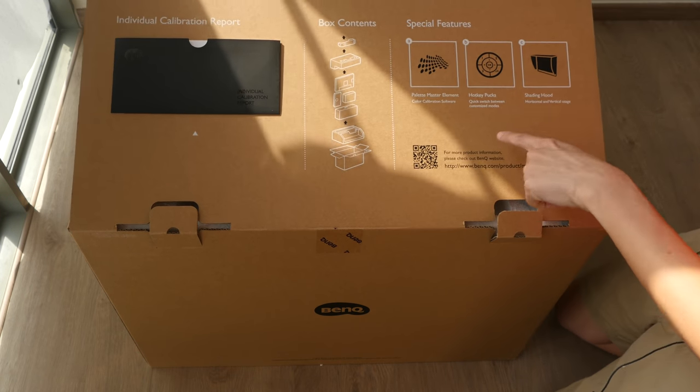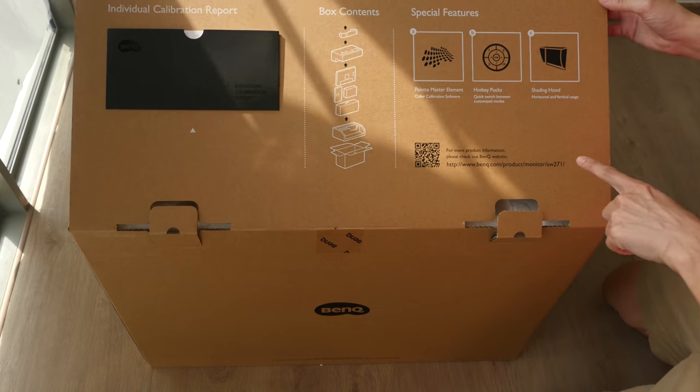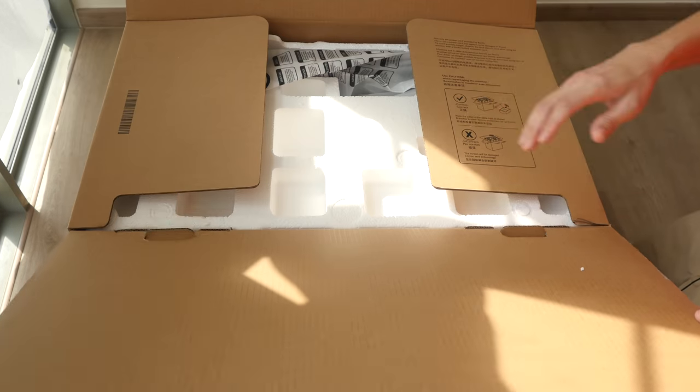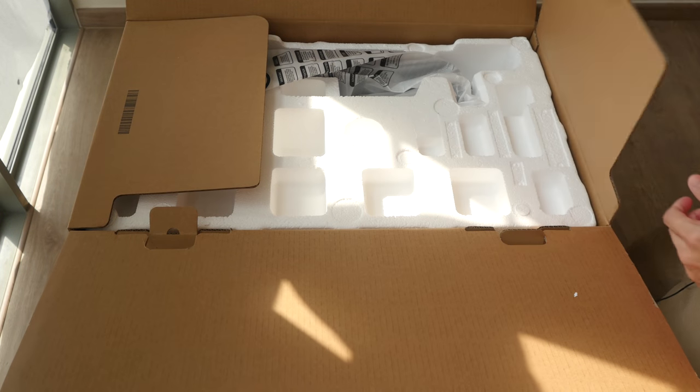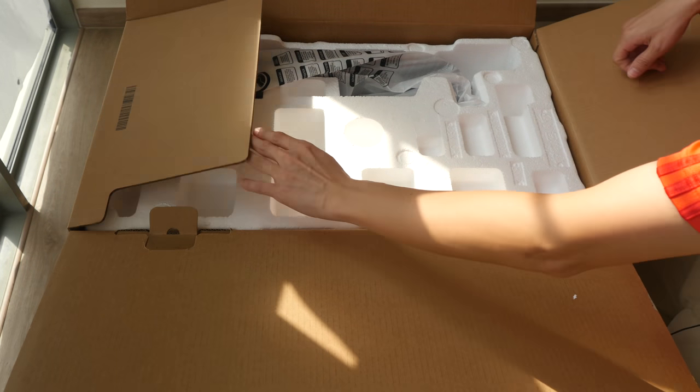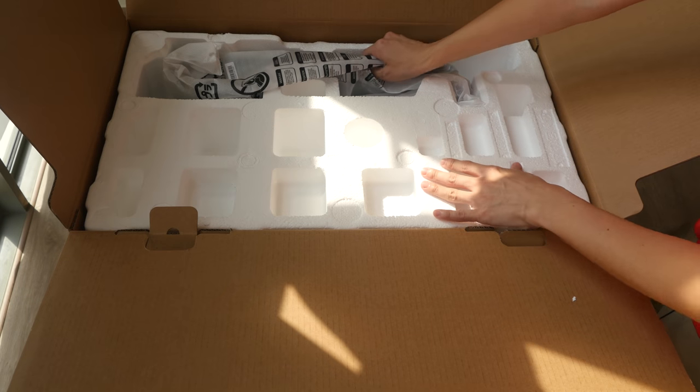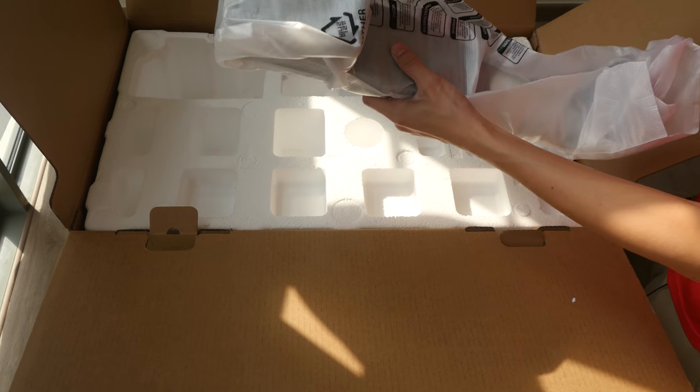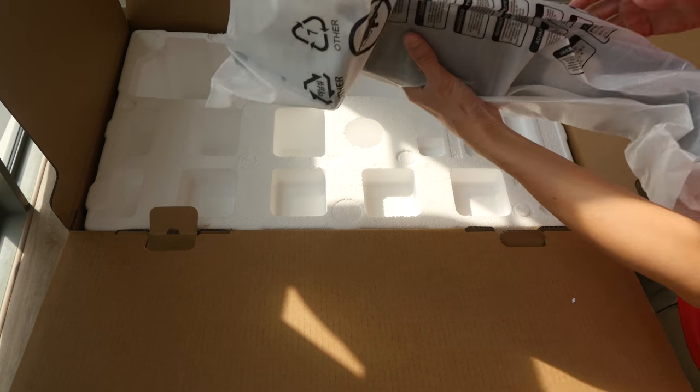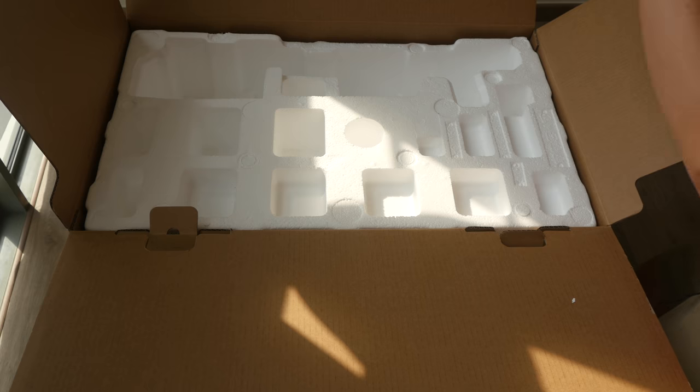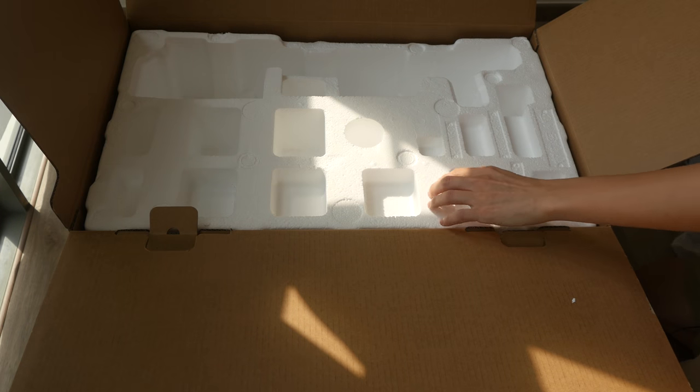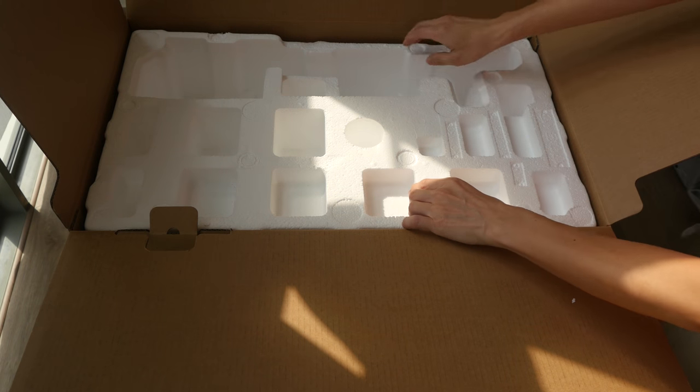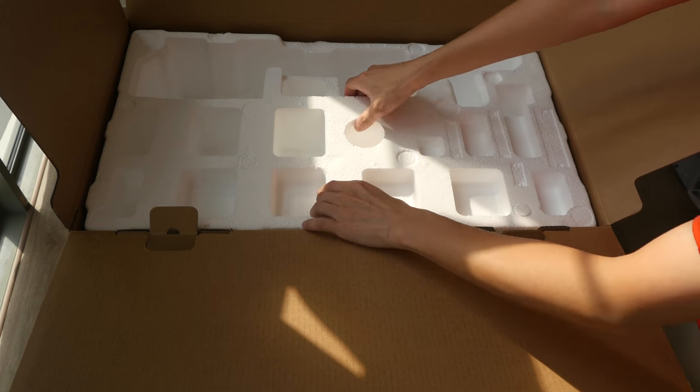So these are some of the features. I will talk about the features in the full review. So let me just take out some of the things first. This is the stand. I will take out everything first before I assemble the monitor.